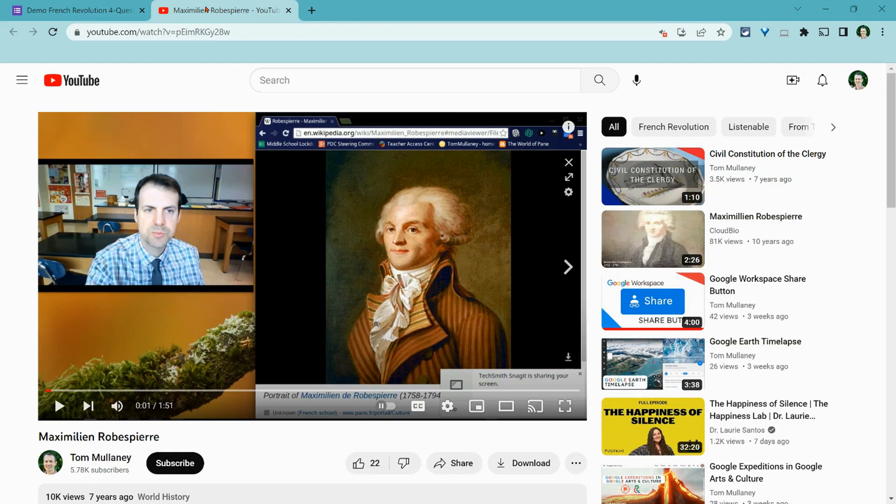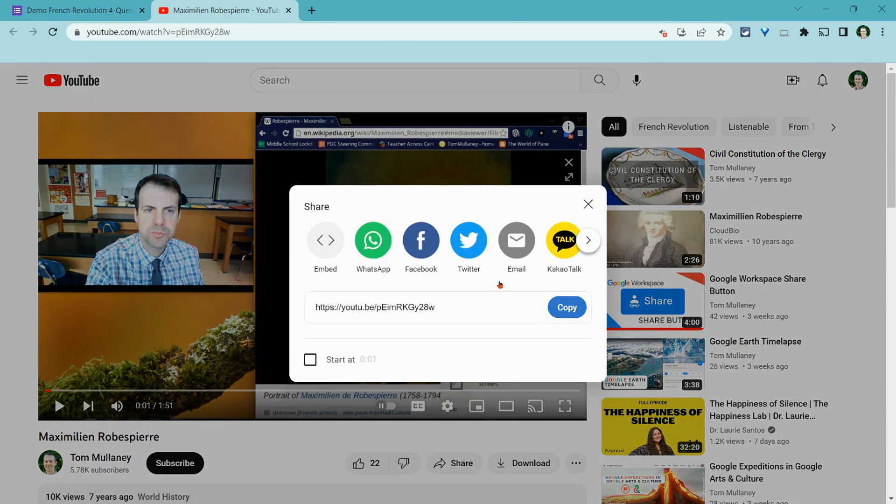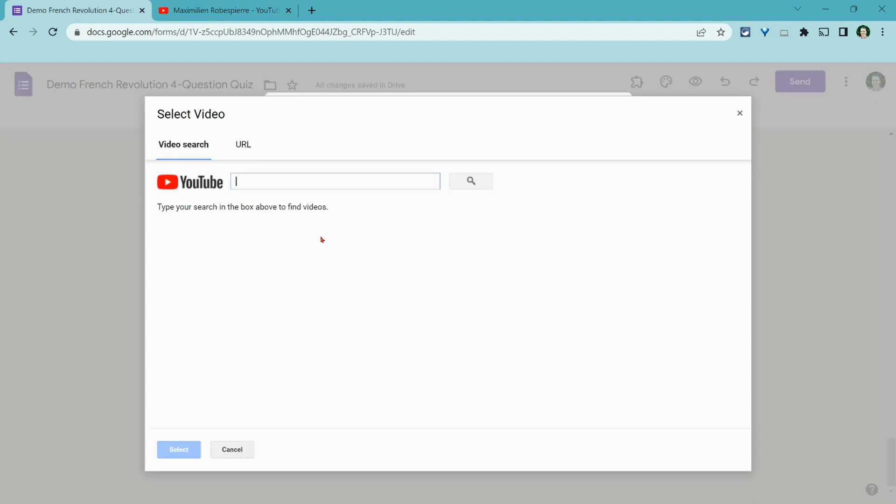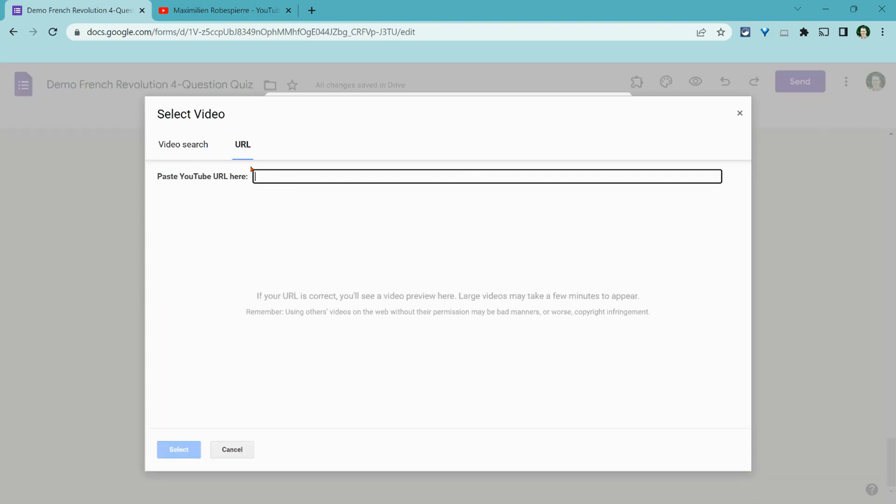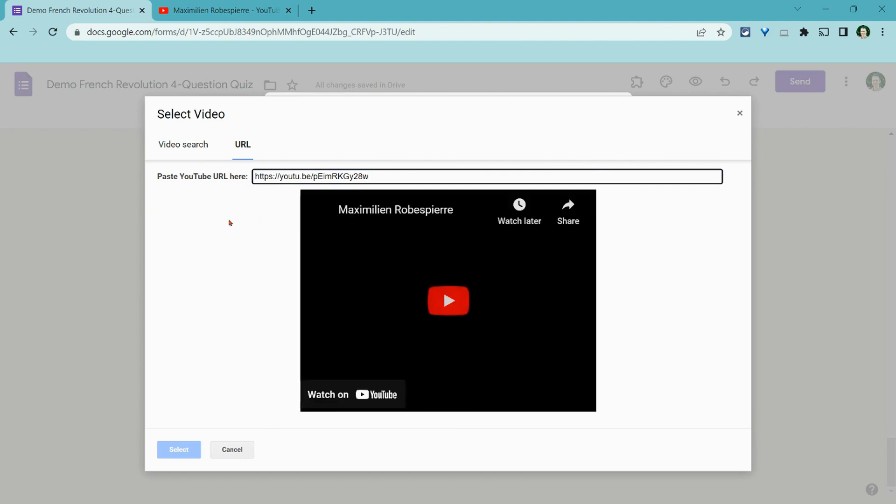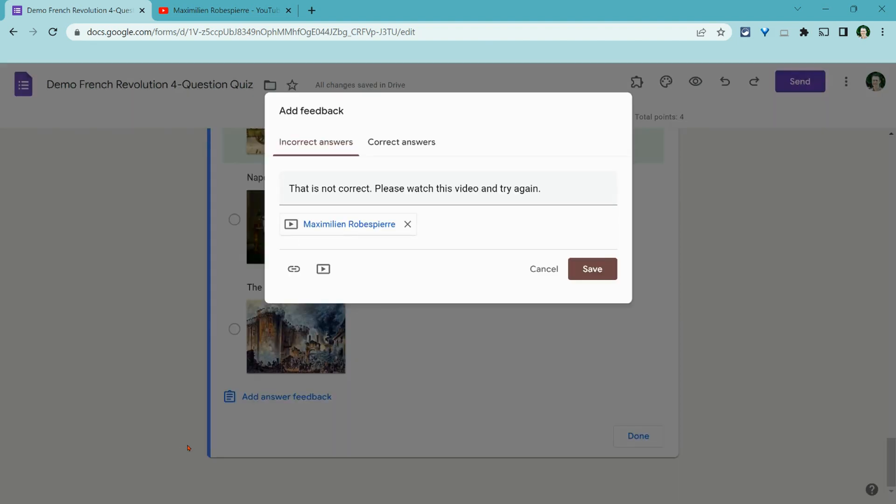Now this video right here is one that I made years ago where it's me talking about Robespierre. And so I'll click share and I'll click copy. And then now you can link it to anything. If you have a Google slide deck, a Google doc, a website, you can link it to anything. But YouTube videos, I really like because they'll play in the feedback the student sees. I'll show you that in a second. We'll hit select.